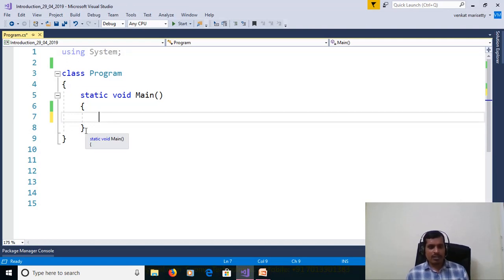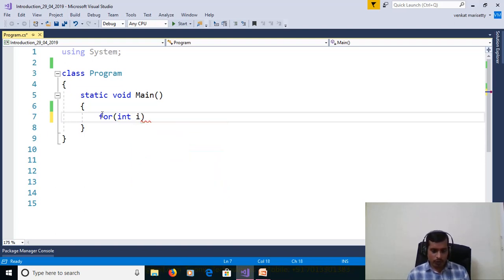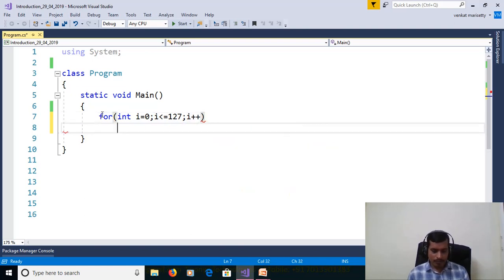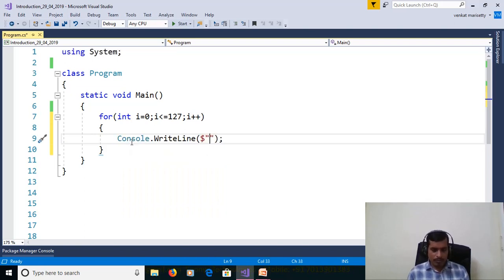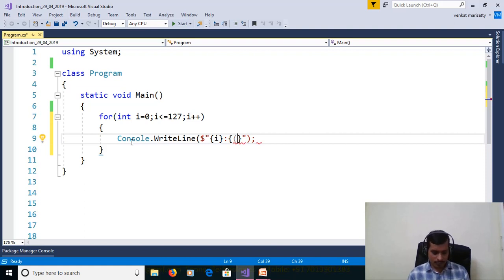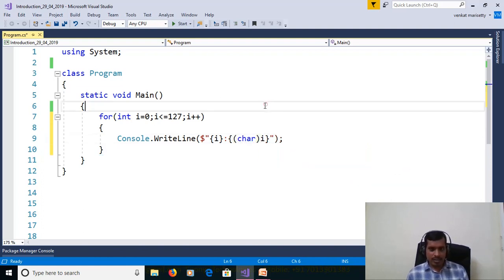We will now discuss one more program to print all characters and their ASCII codes using a for loop. The for loop contains three things: assignment, condition checking, and increment or decrement. Here: int i = 0; i less than or equal to 127; i++. In this for loop we are printing characters and their ASCII codes from 0 to 127 using Console.WriteLine. To print the character, we convert the ASCII code to character using (char)i.